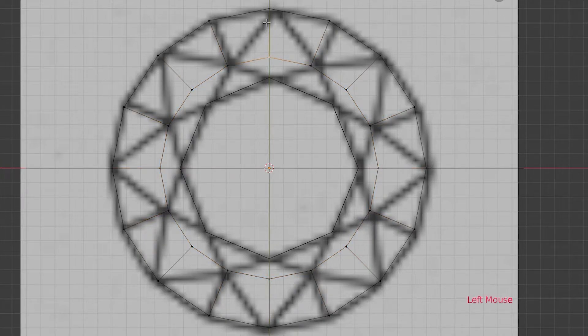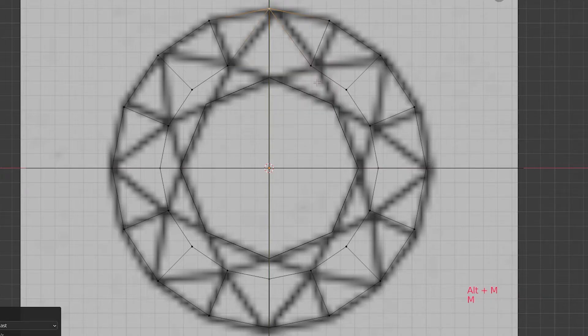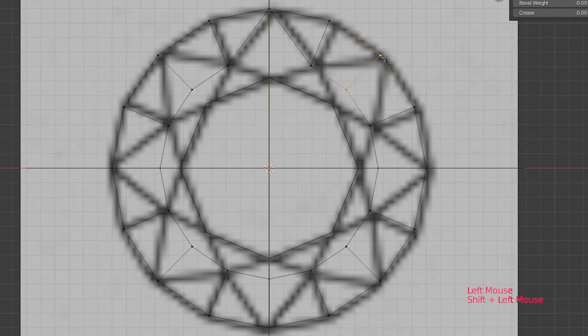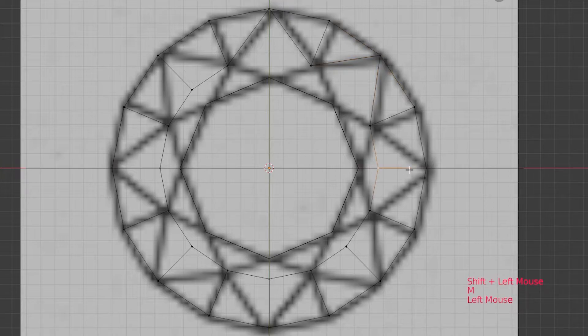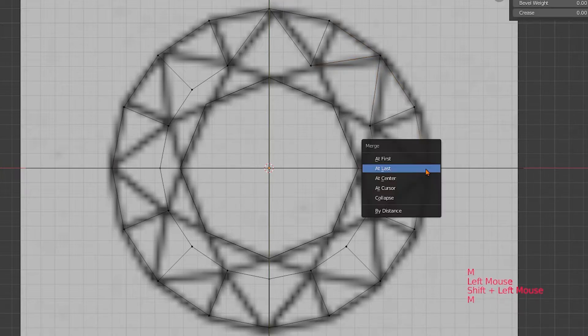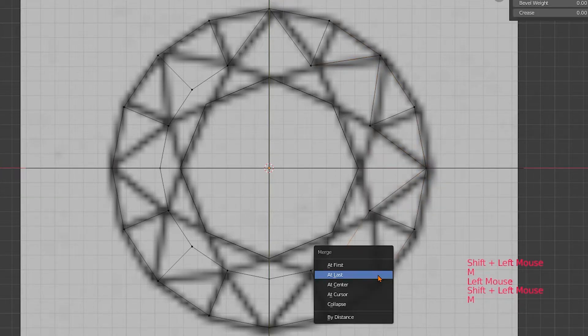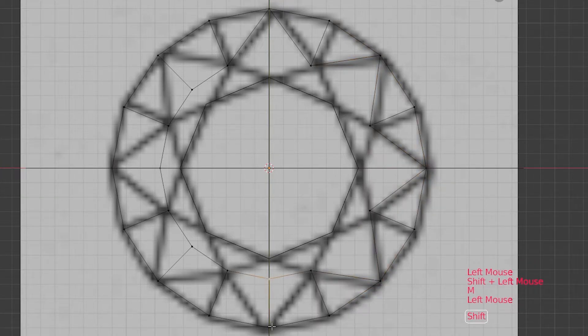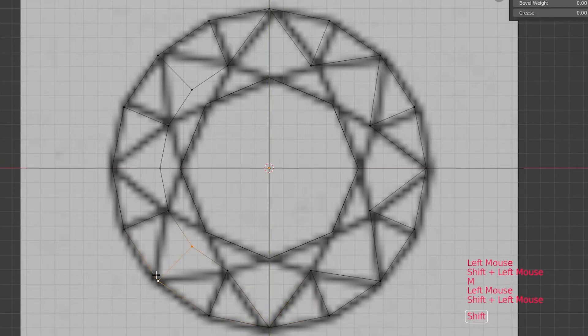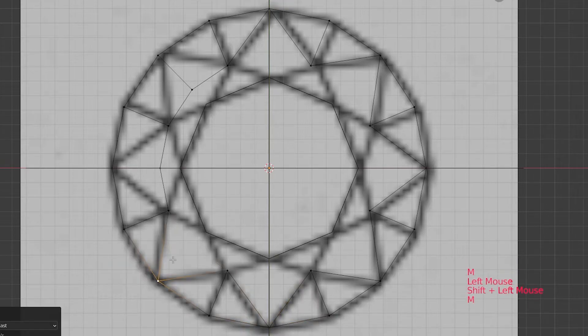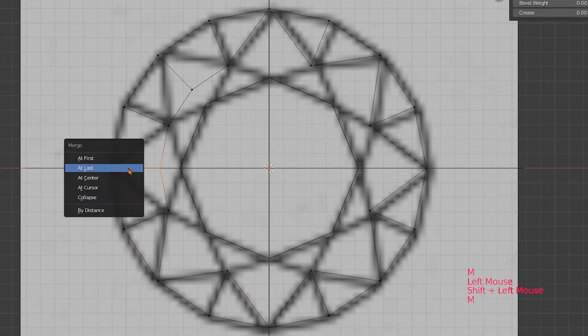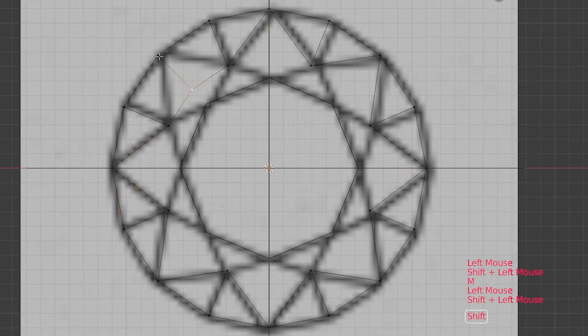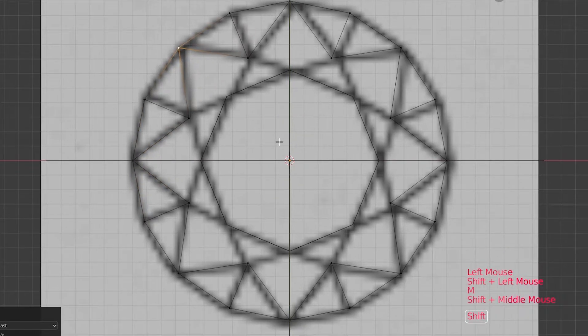We're going to combine some of those vertices. To do this, select two vertices. Then hit M and then you can choose where you want to merge them. The last vertex that you will have selected will be marked white. So choose at last and both vertices match in the position of the last vertex you selected. Then only one vertex is left. Do this with every second pair of vertices here.